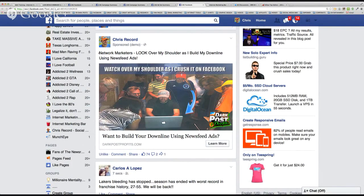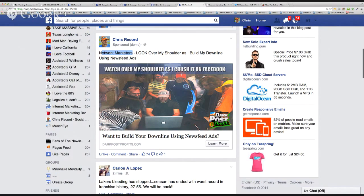Element number one: does this effectively use bridge marketing? Right off the bat it says 'network marketers,' so we're targeting network marketers and using network marketing words like 'downline.' We've taken a product — Dark Post Profits — which isn't necessarily a network marketing product, but we've bridged it to that audience. The picture shows a lot of people surrounding one person, which is the concept of network marketing. There's also an arrow pointing at a laptop, giving a feel of mysterious secret information.